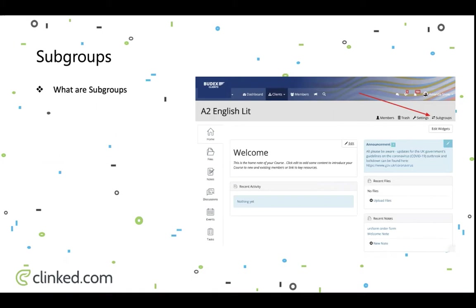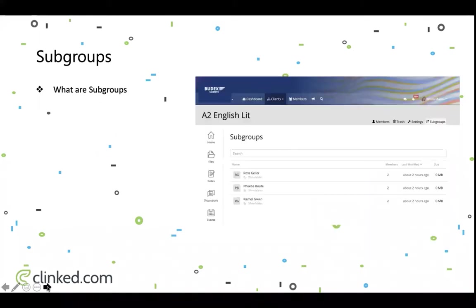Going from the subgroups up is not how this works — it's a one-way transfer from the main group down to the subgroups. To see what subgroups there are, we click through, and when you click onto the tab itself it brings you to the subgroups and lists them out. Some of these names might be familiar — they are actually the students of the A2 English Lit class that Buttex is running on behalf of a client.